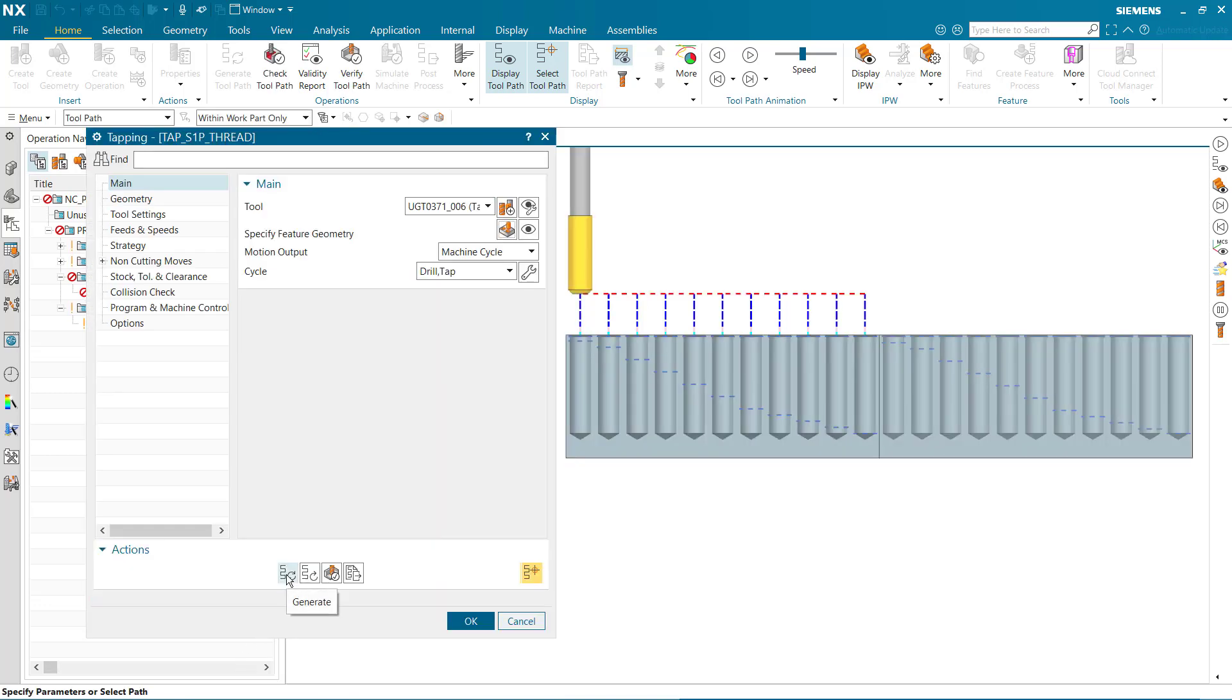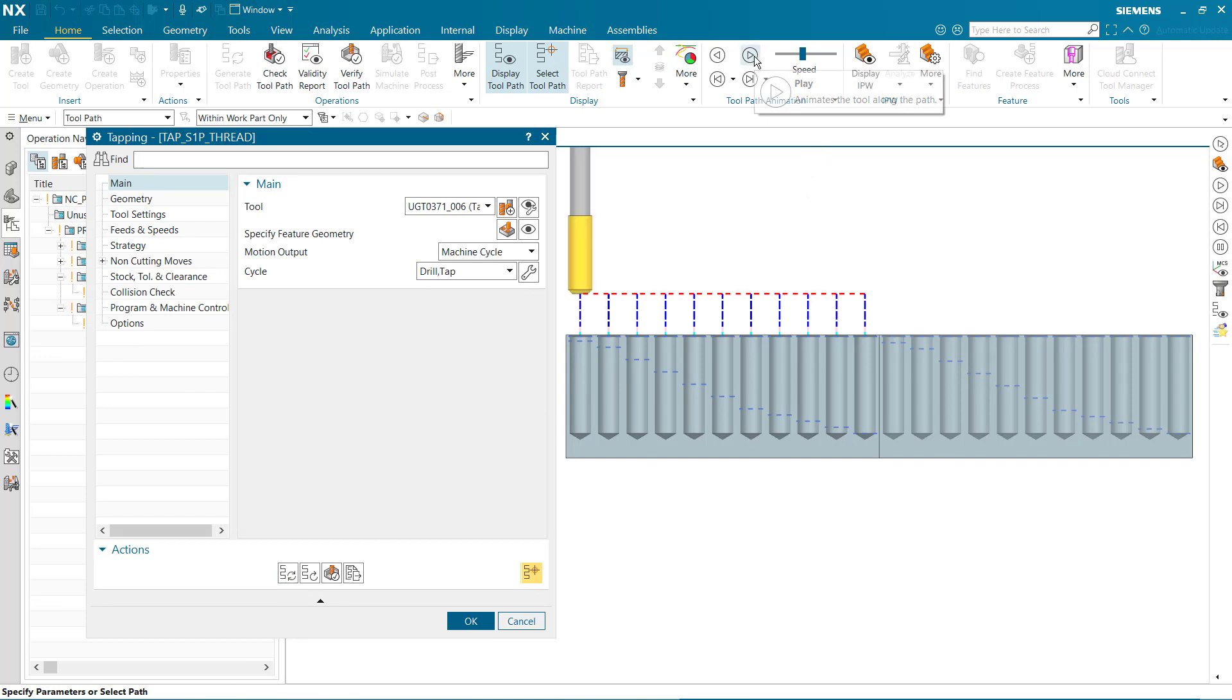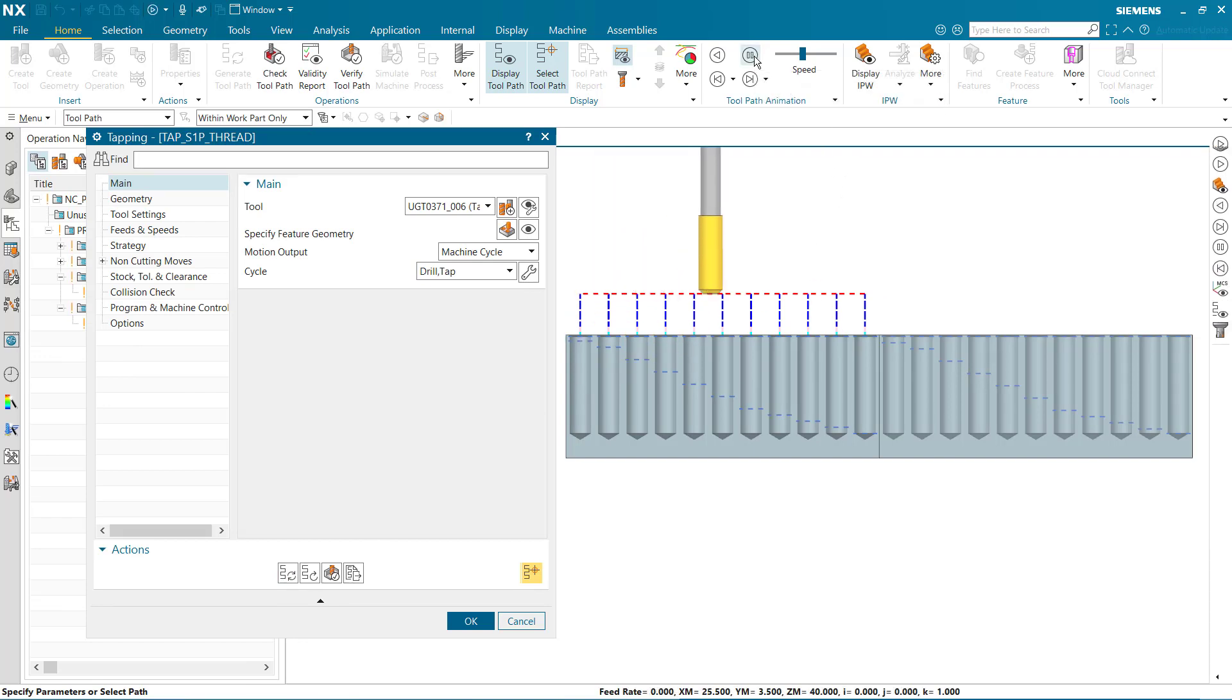If we generate the toolpath and click play, we can see the threads in the affected holes cut to the full thread depth, less the bottom clearance value.